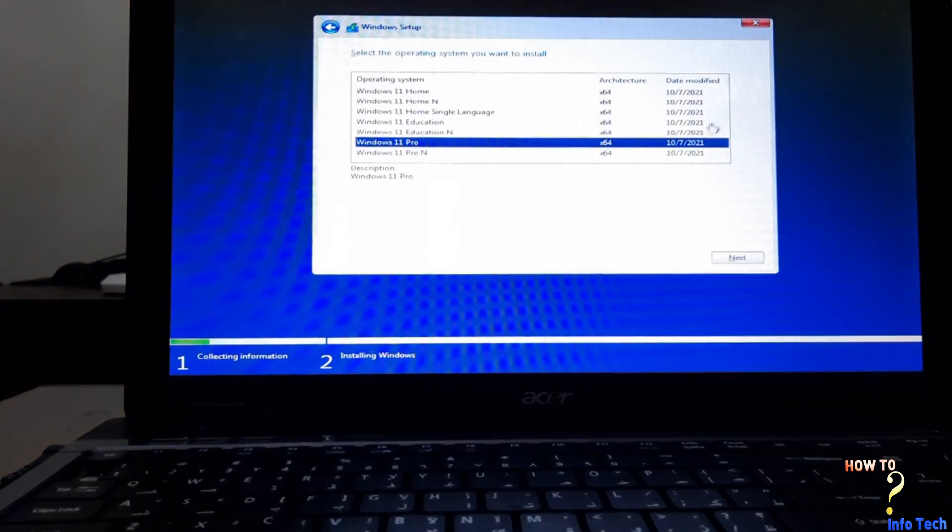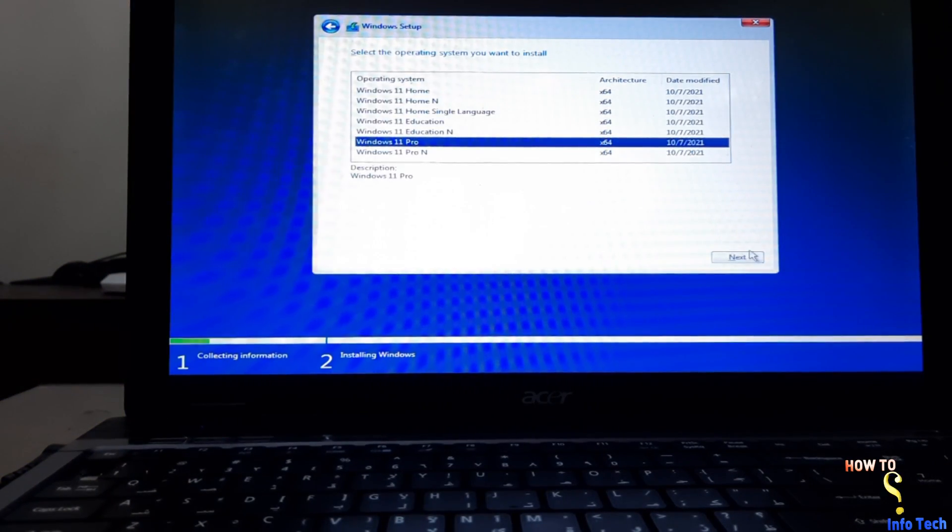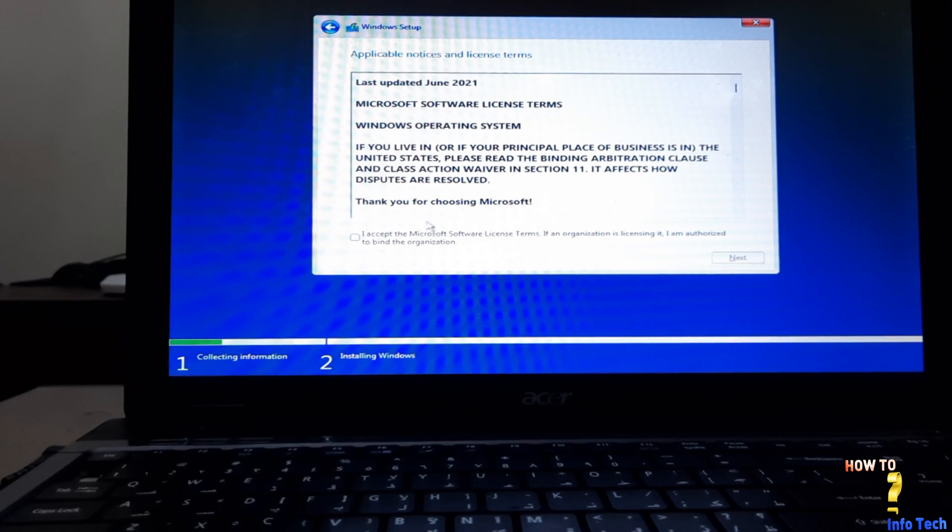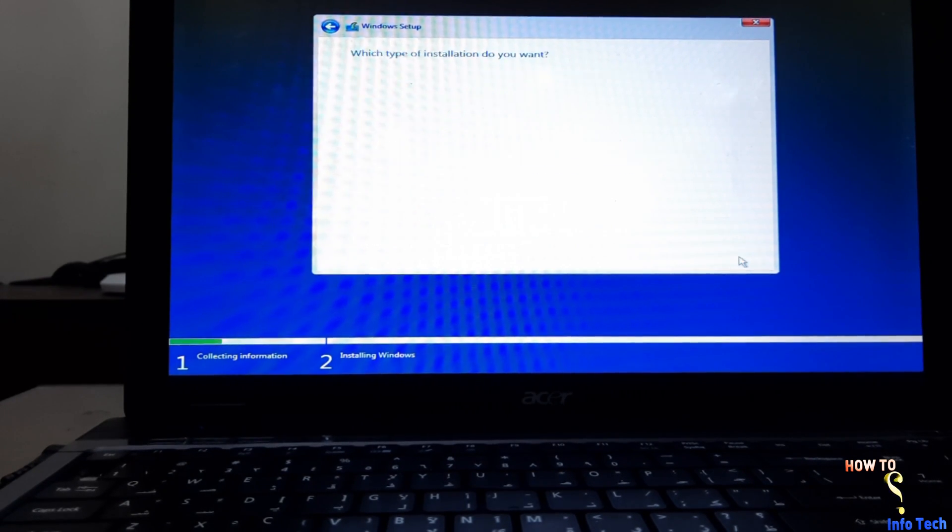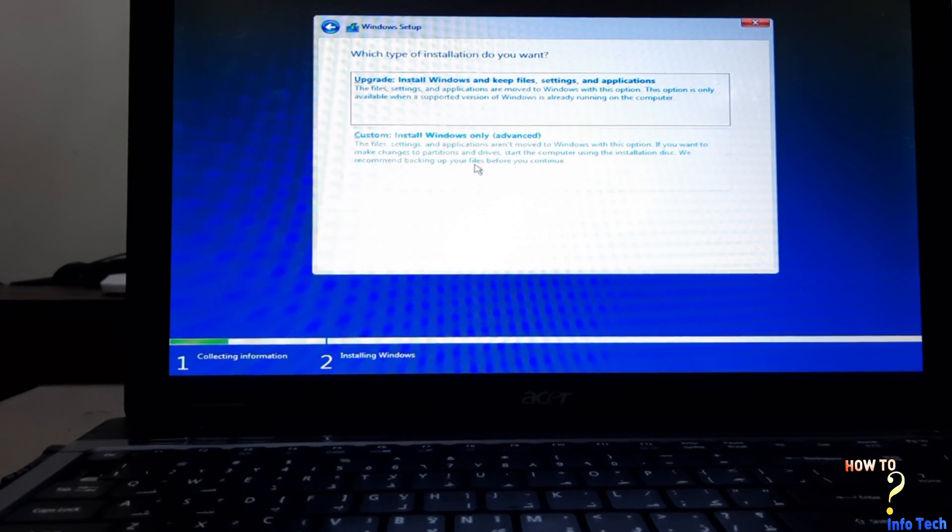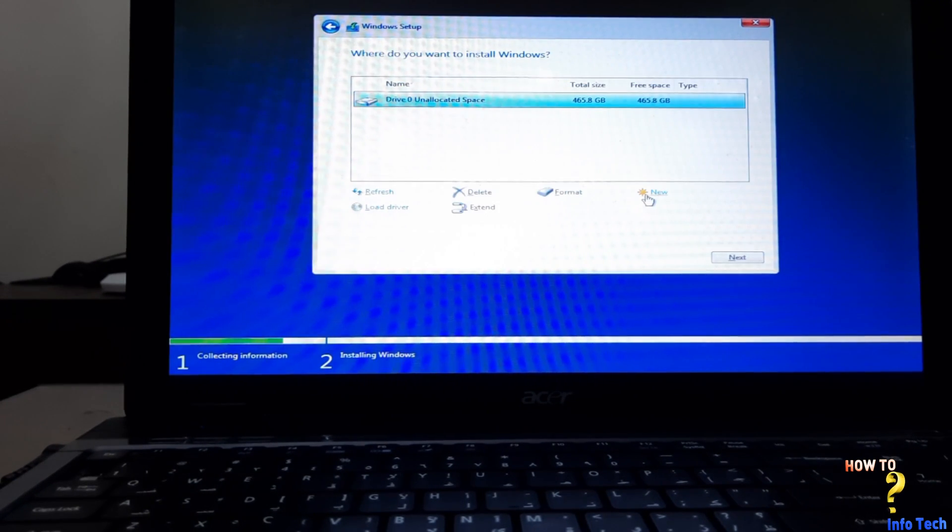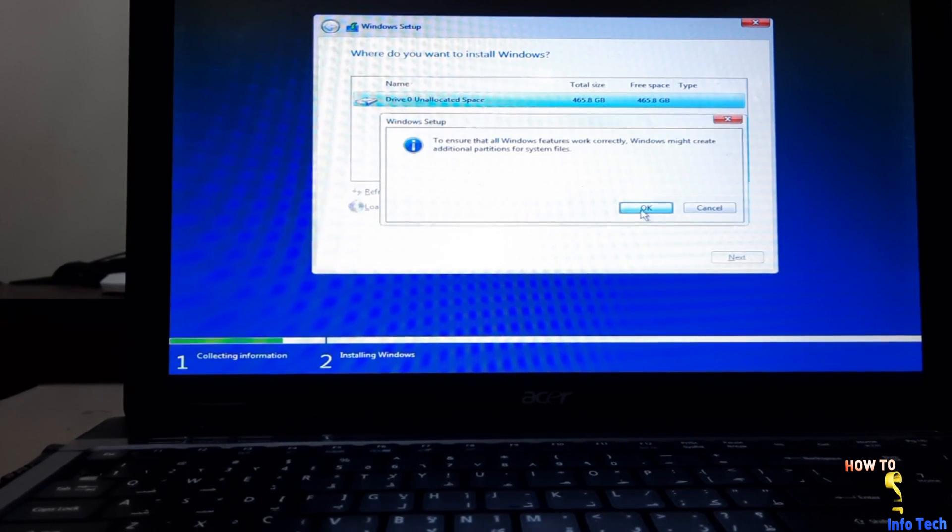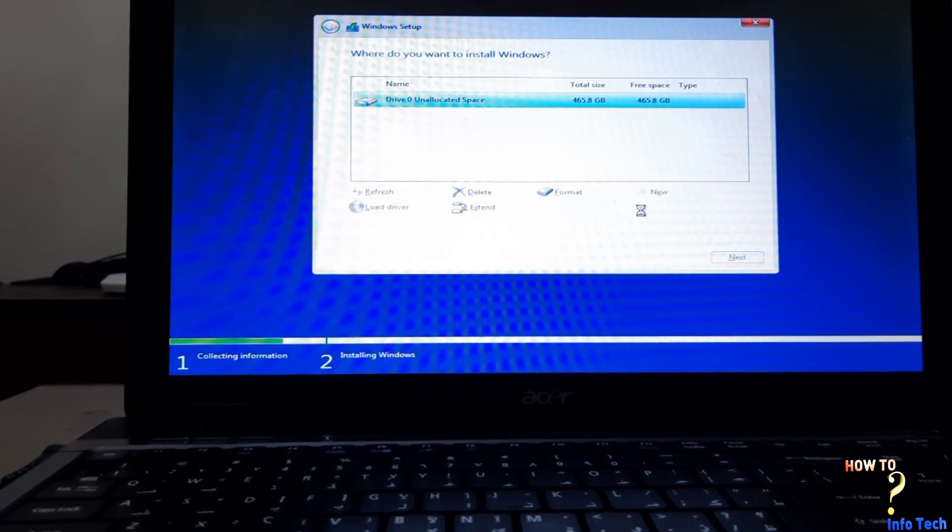Close registry window and command prompt window, and select Windows 11 Pro. As you see, this time the installer bypasses the hardware check and will continue the installation process.